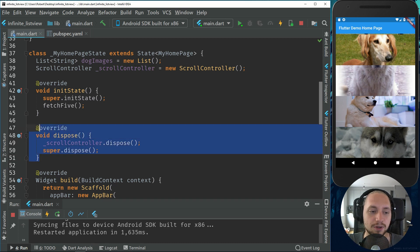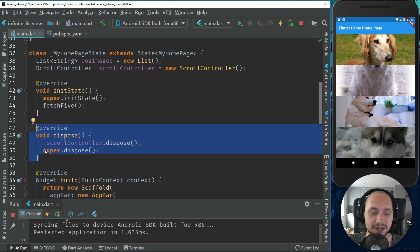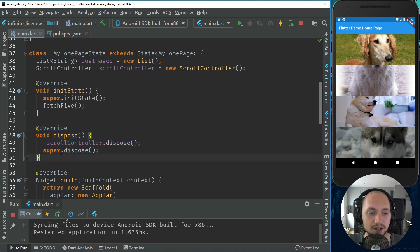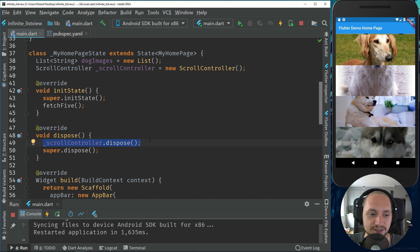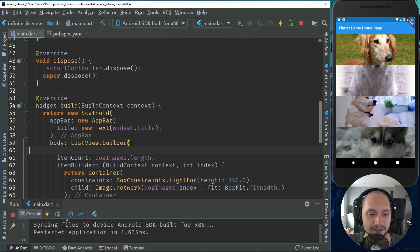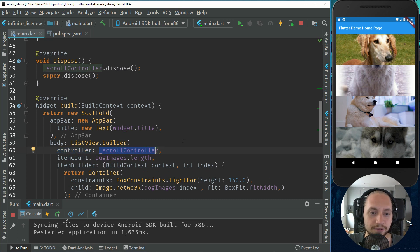This is because if we're not using it or go to another page or the page is thrown away, we will not use unnecessary resources. So inside this listview.builder, it takes a parameter called controller and we can send our variable scroll controller.